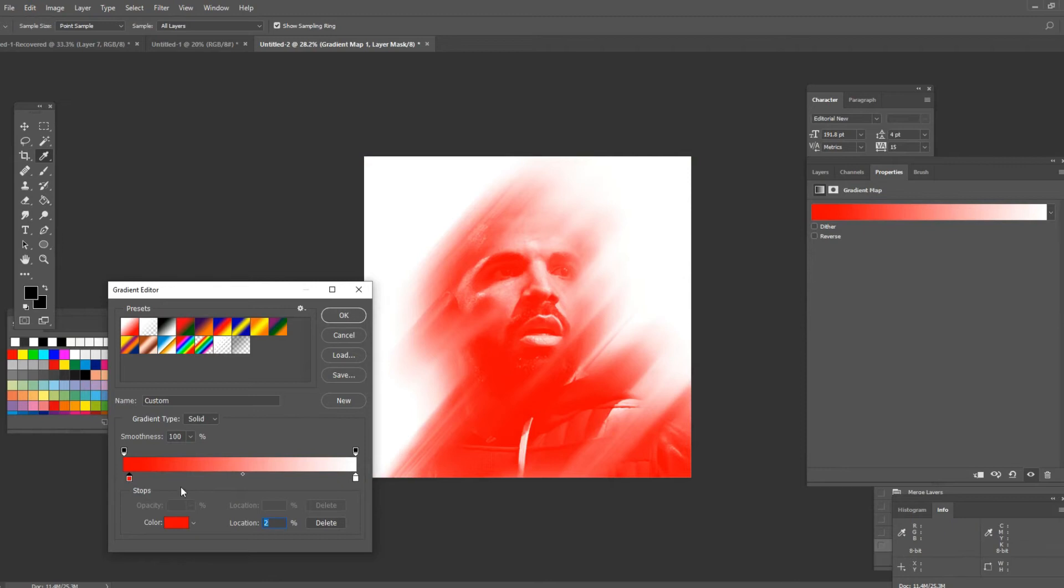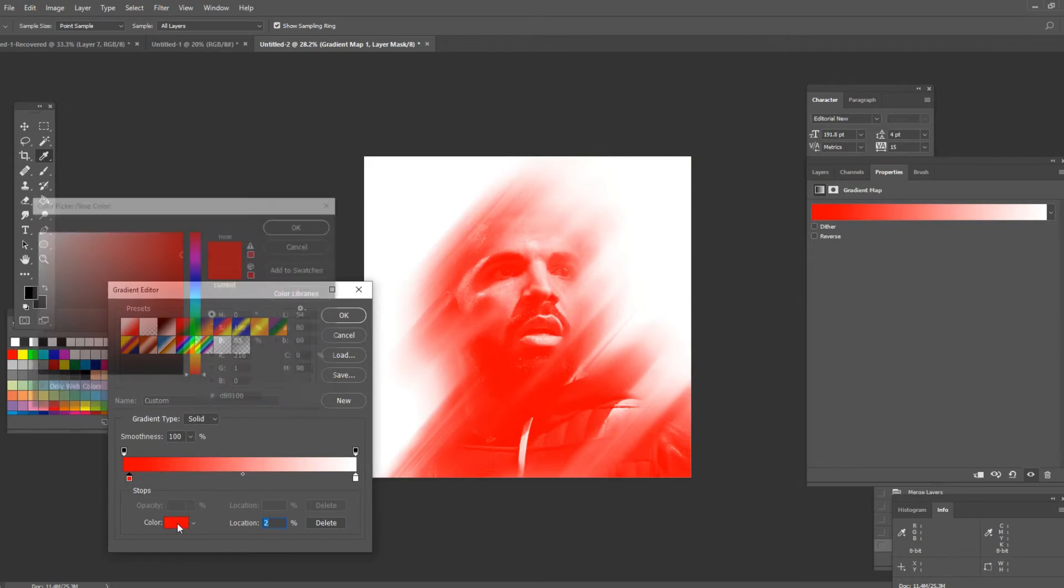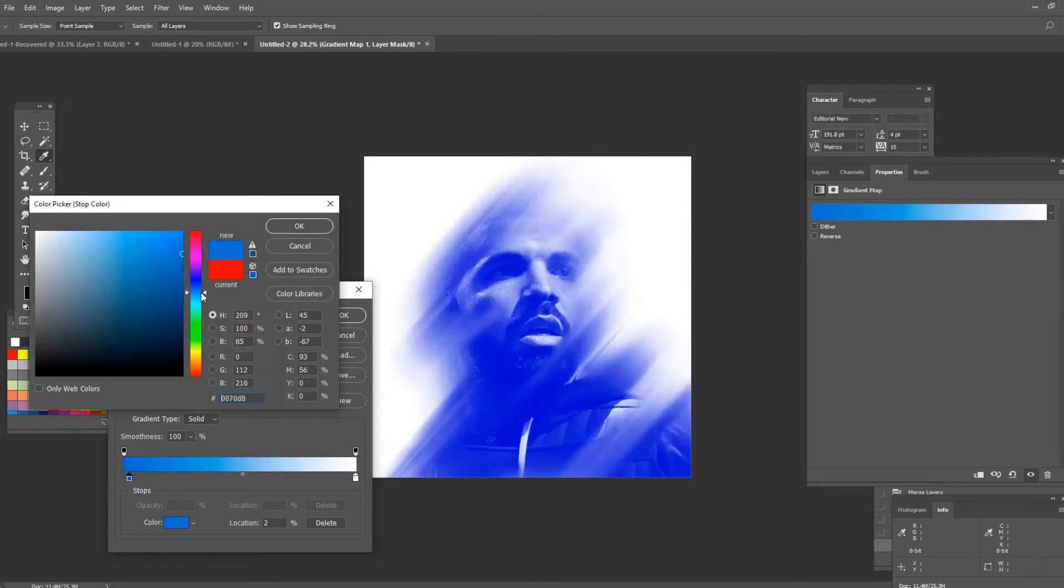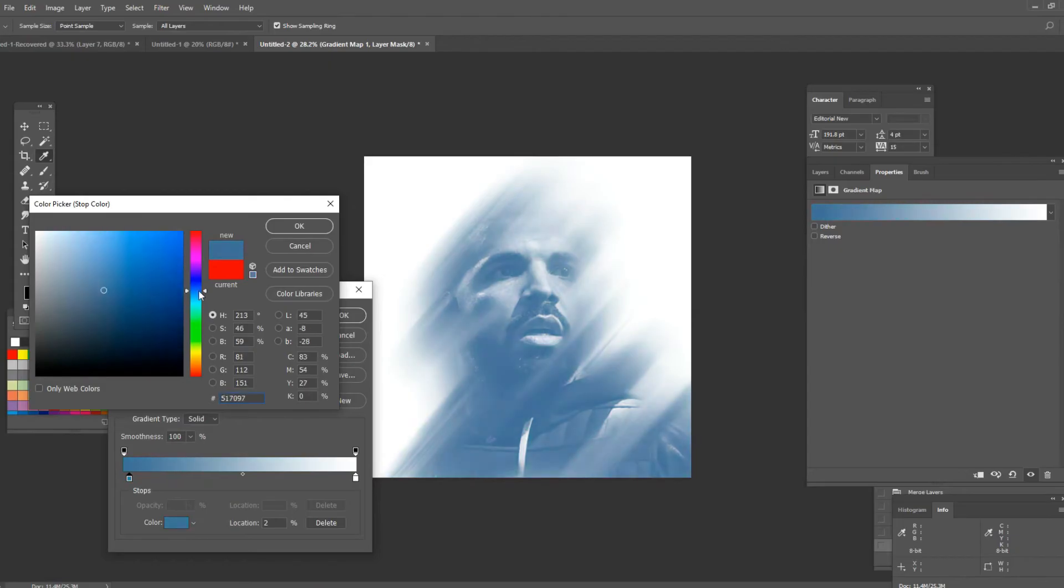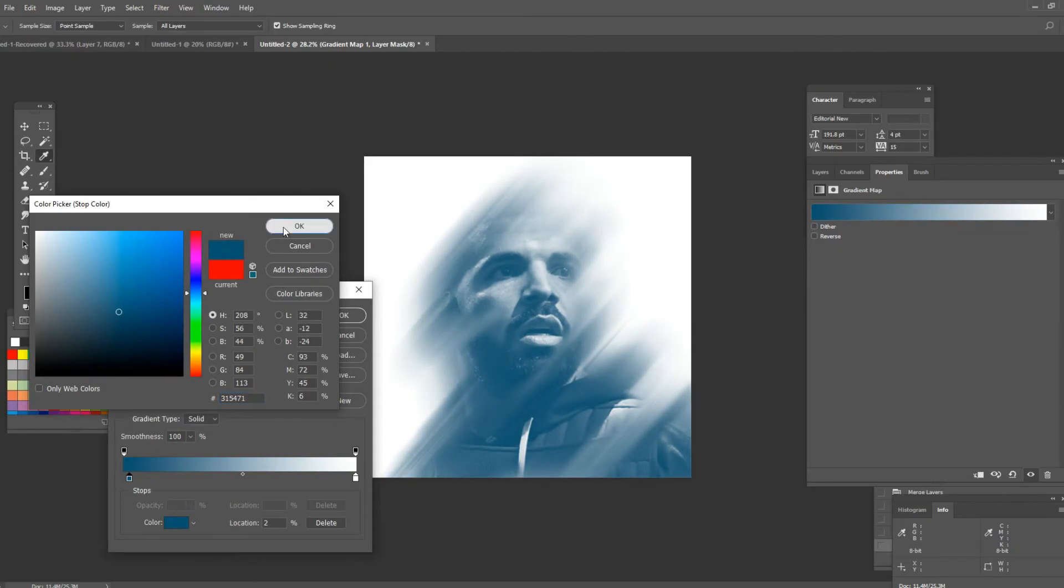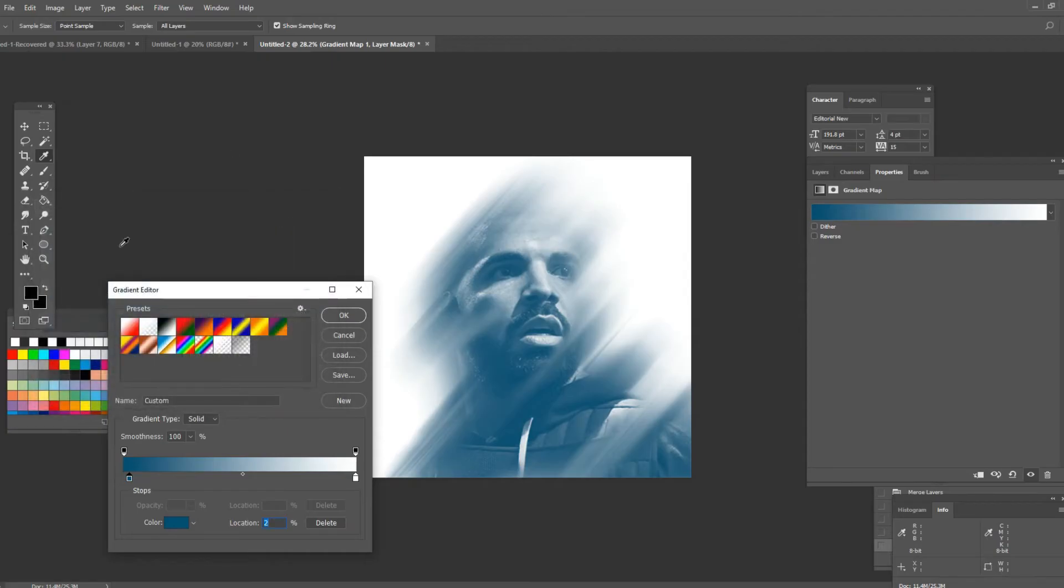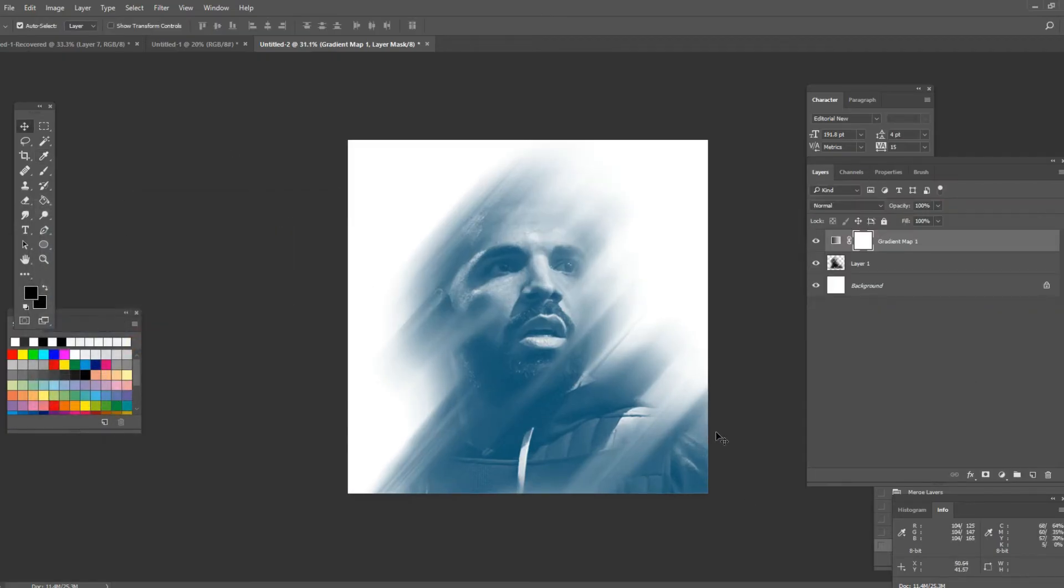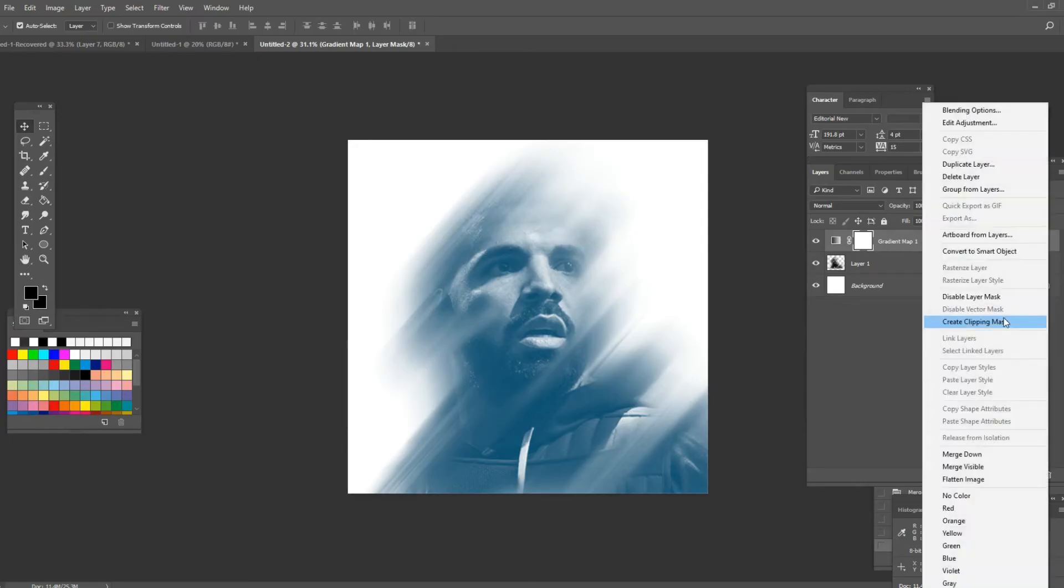And now I'm going to change the color to dark blue for example. Something like this is perfect and once I'm done press OK and press OK here as well. Once you've done your gradient map you want to right click on that layer and click on create clipping mask.